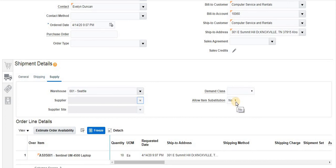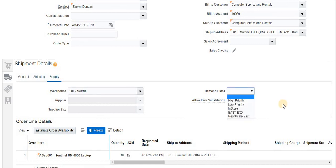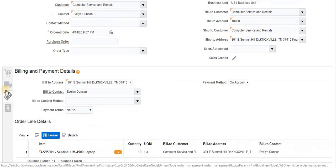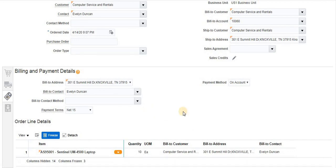If you want to fulfill this order with a substitute item, set 'Item Substitute' to 'Yes' — only then will it allow using a substitute item, otherwise it will not be allowed. The demand class information is here. Clicking the next icon brings up Billing and Payment details.